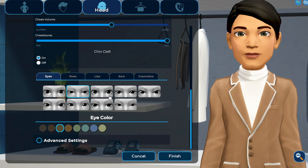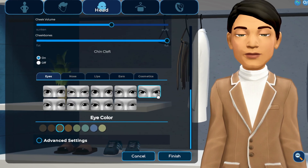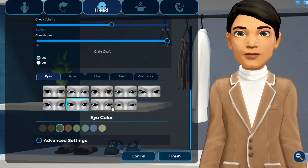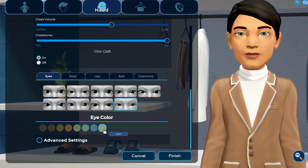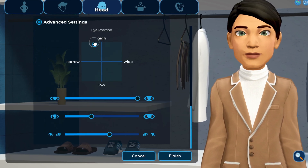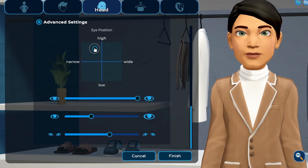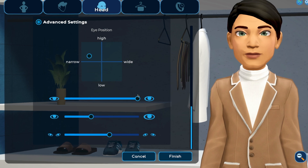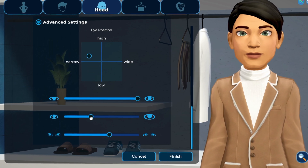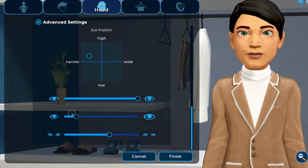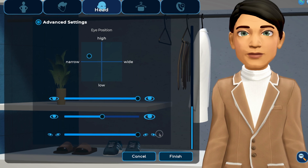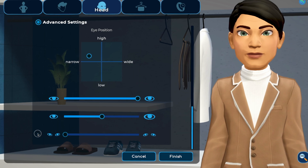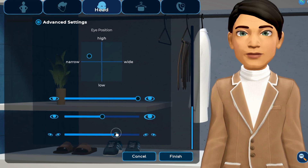Next, choose a preset eye shape and select your eye color. Select advanced settings, then click and drag to adjust position. Use the sliders to adjust how open or closed the eyelids are, overall eye size, and upturn or downturn.